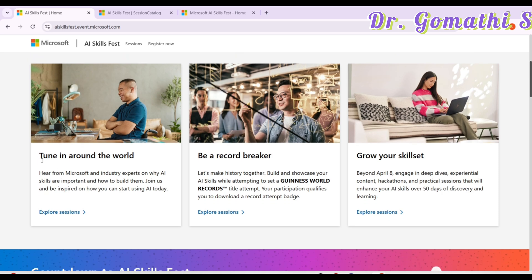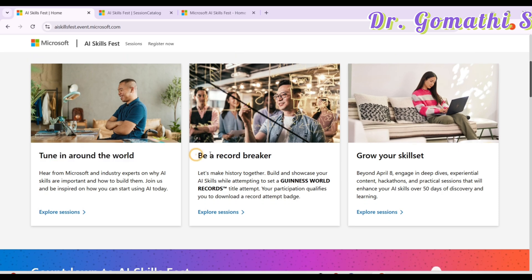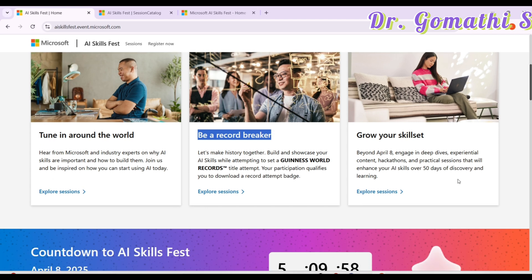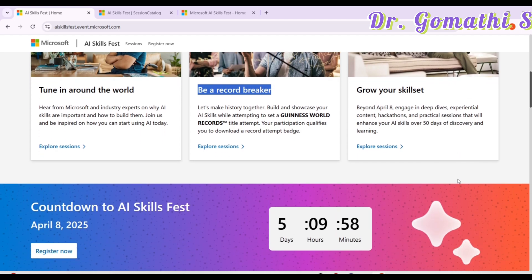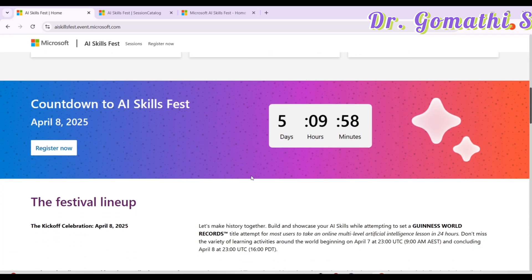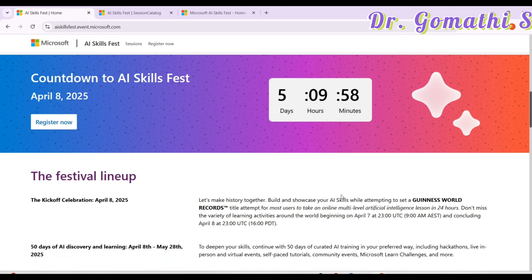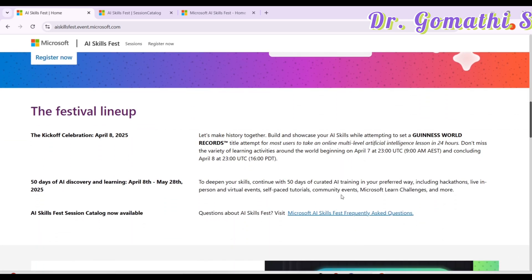You can see here what is this. There are various sessions which are happening and how you can be a part of a Guinness World Record and also how you can grow your skill set. It is starting on April 8, 2025. You can register now here.